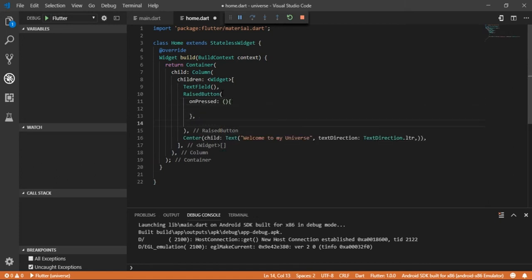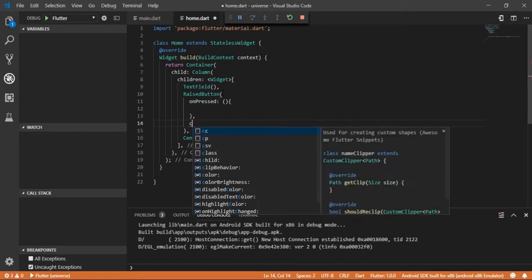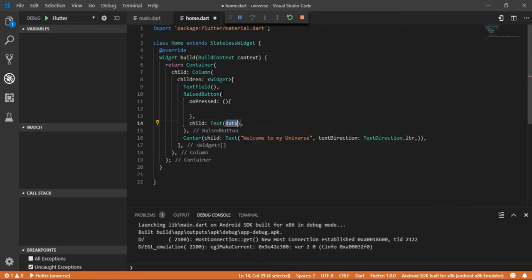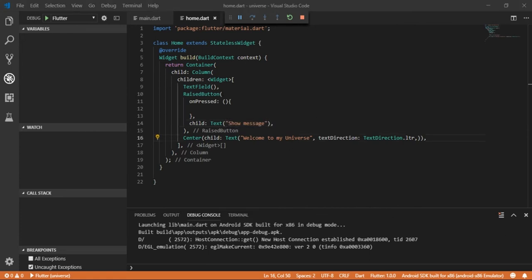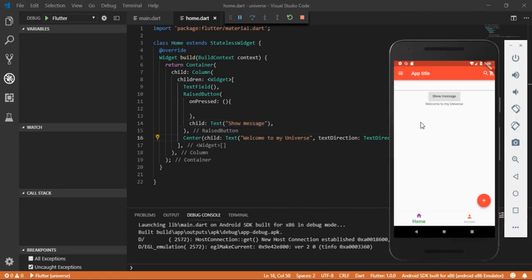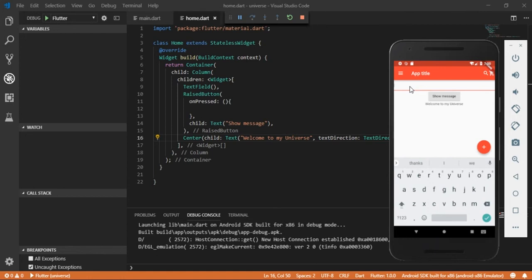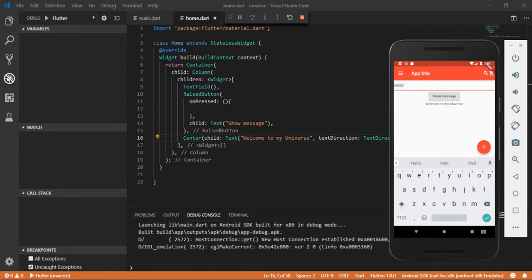Let's take our text widget as child of raised button to give the button a name. Let's restart the app. Now we want to show the message written in the text field to the center of our screen. Now our data state will be changed.